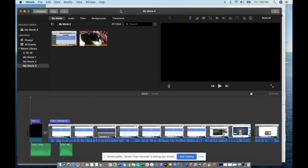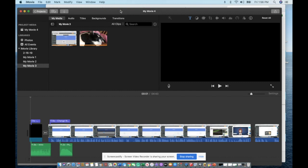iMovie allows you to do some really cool things such as adding picture-in-picture, having videos side-by-side, or if you ever need to block something from a video such as a student name.